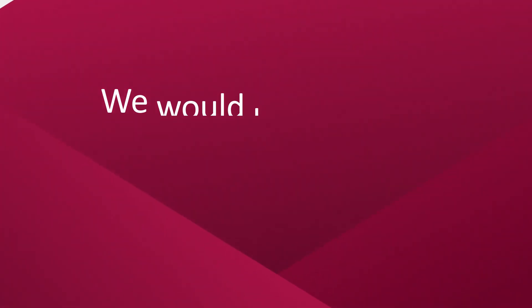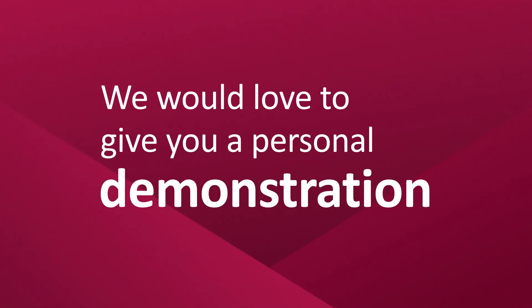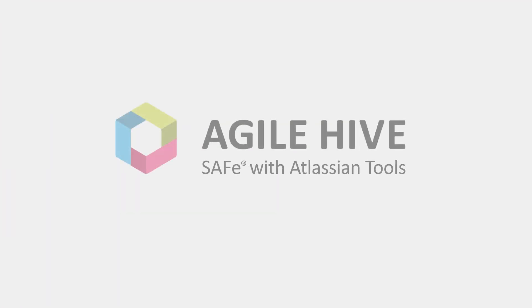We would love to give you a personal demonstration and explain why Agile Hive is the perfect SAFe solution for you.